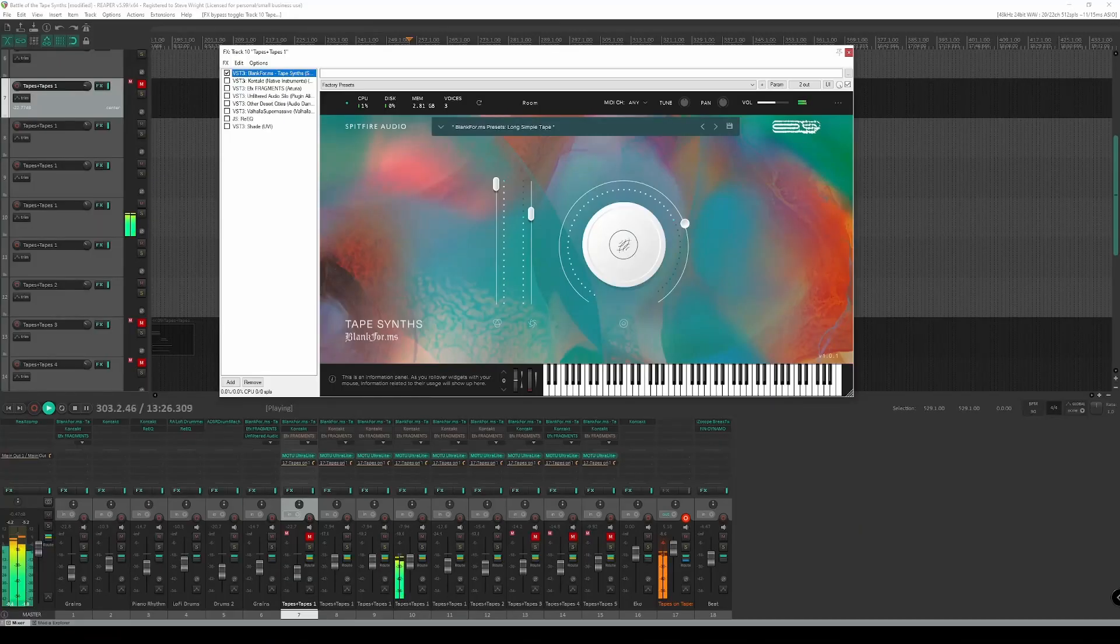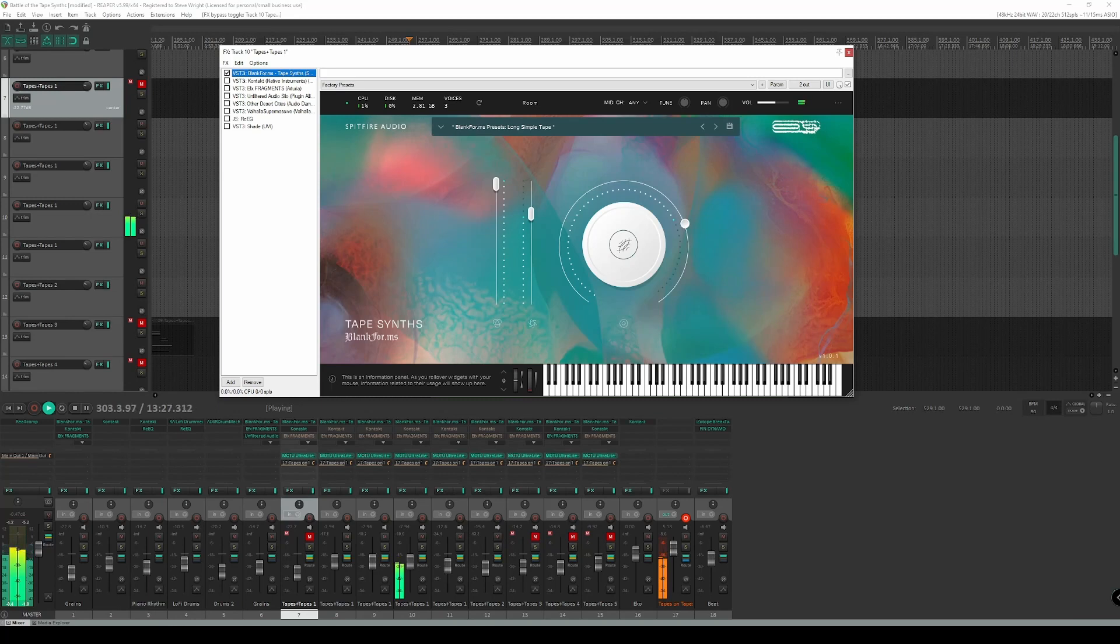I've spent a little time with tape synth and sound wise, this VST does not disappoint at all. Take a listen.